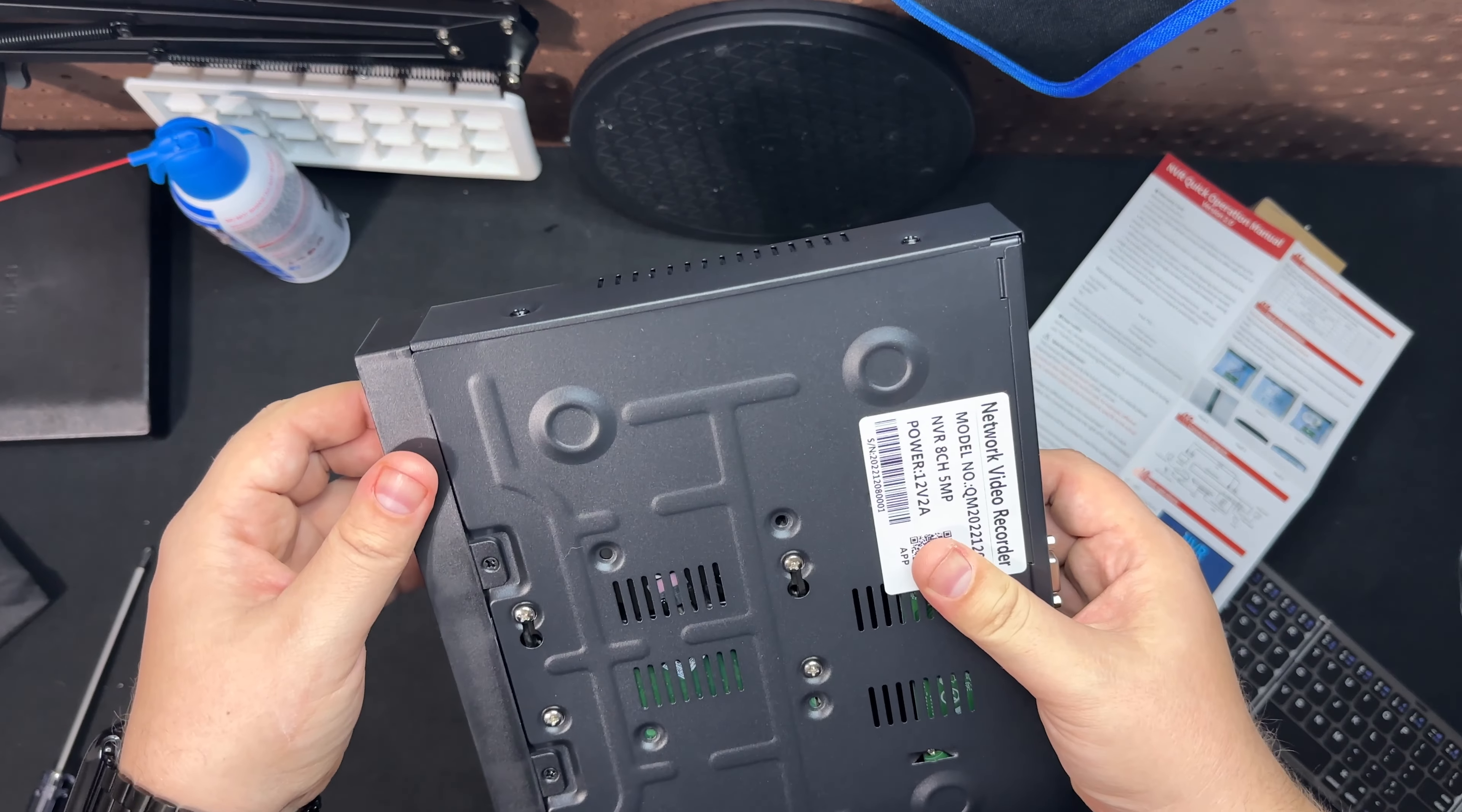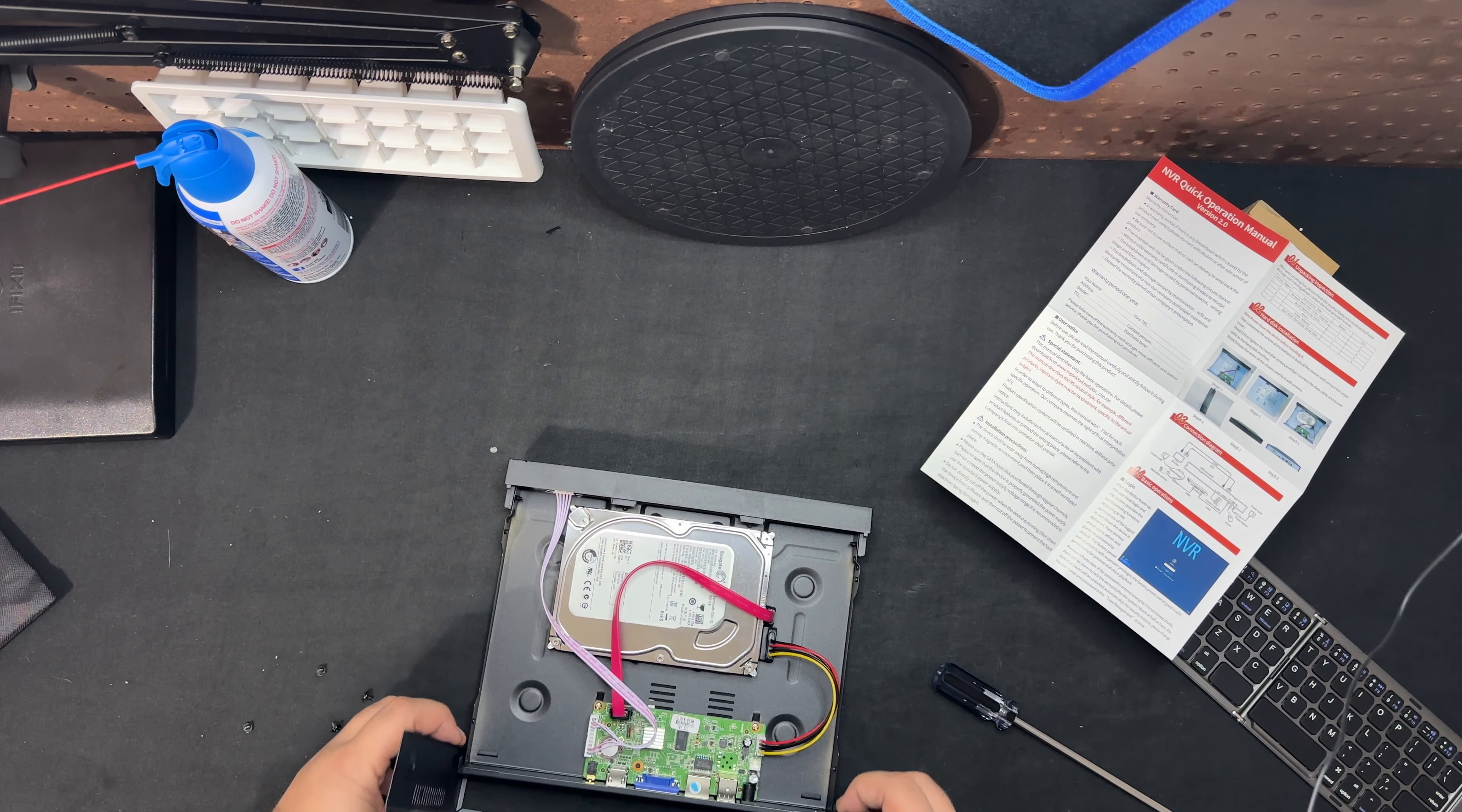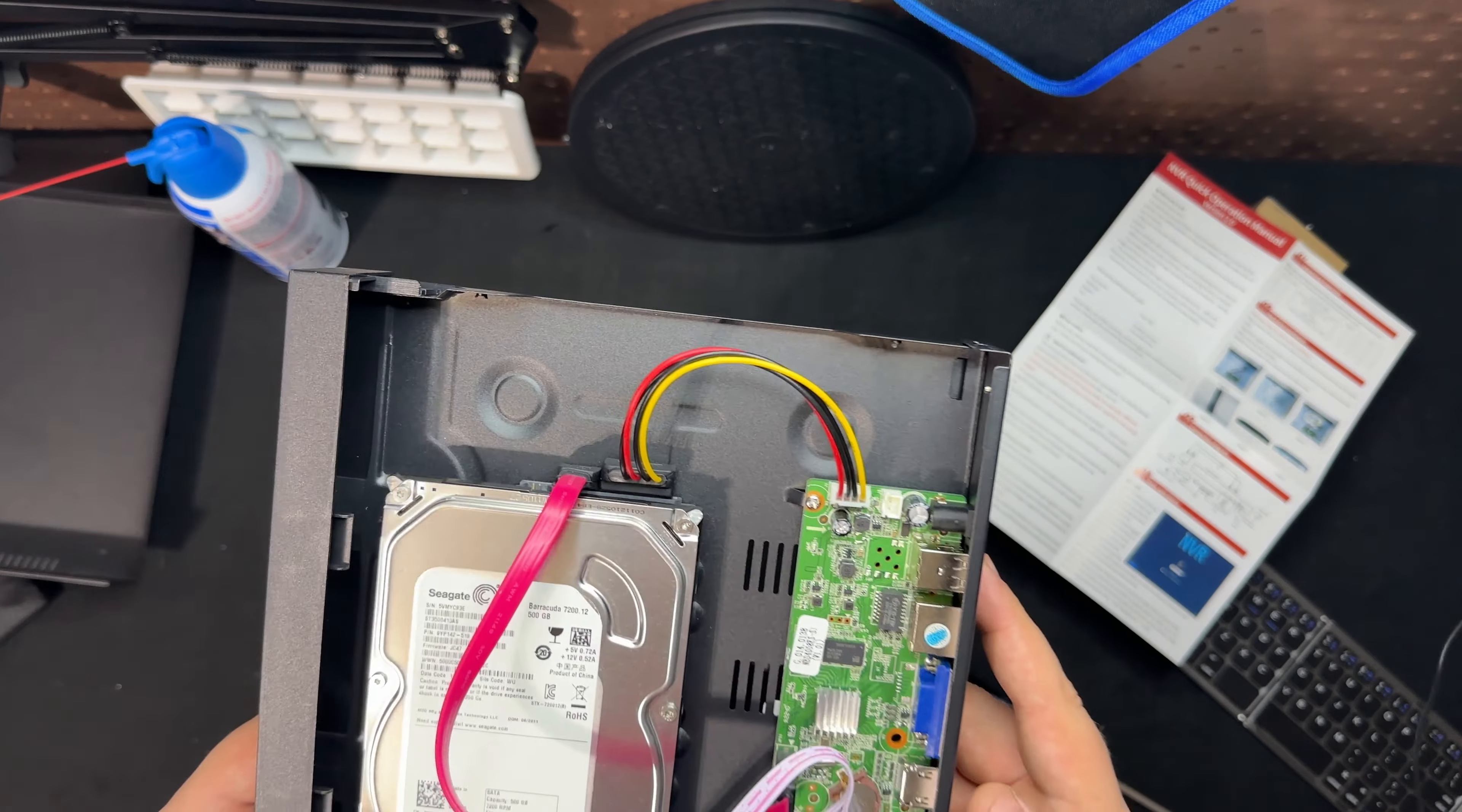Let's go ahead and open this bad boy up and we'll see what's going on here. Wow, I thought it would have a little bit more. So the hard drive is a Seagate, looks like standard Barracuda, and power it in, that's that.